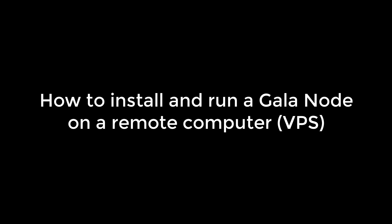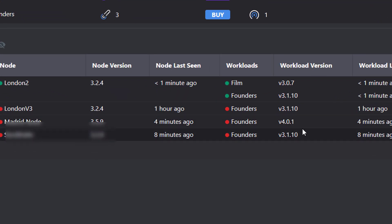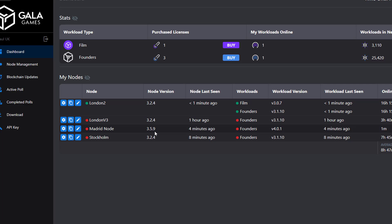I am running a Gala node - actually running three nodes - and I'm going to record a video to show how to install because the software has been updated. I've just updated what I've called Madrid: the workload version is now 4.0.1 and the node version is 3.5.9. A couple of my nodes went offline last night, so it's time to update them, hence recording this video.